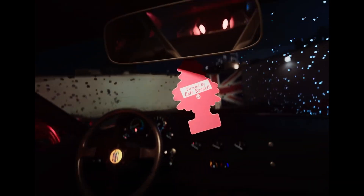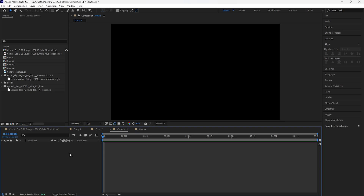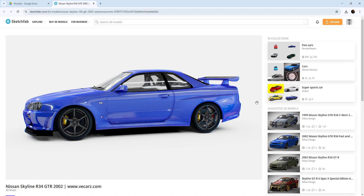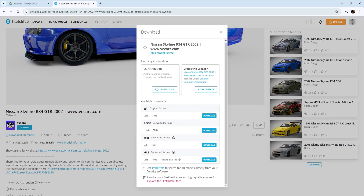In order to create this animation you're going to need a 3D model. I'll include a link to a completely free model in the description. Once you click the link it should take you to sketchfab.com. Scroll down, click Download 3D Model, and we're going to download the GLB converted format version.